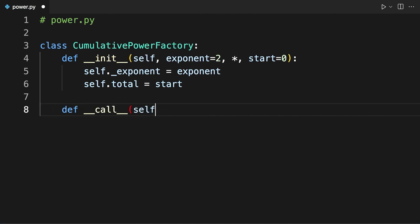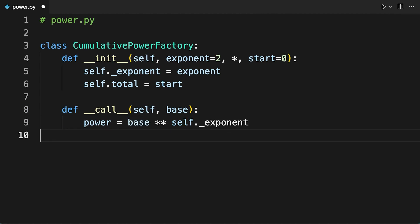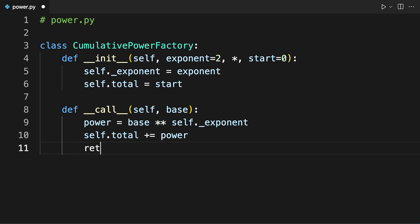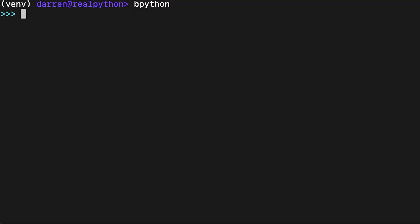The special method dundercall turns instances of CumulativePowerFactory into callable objects — in other words, you can call them like any regular function. Inside dundercall, you first compute the power of base raised to exponent, then add the resulting value to the current value of total, and finally return the computed power. To give this class a try, open a Python interactive session in the directory containing power.py and run the code seen on screen.